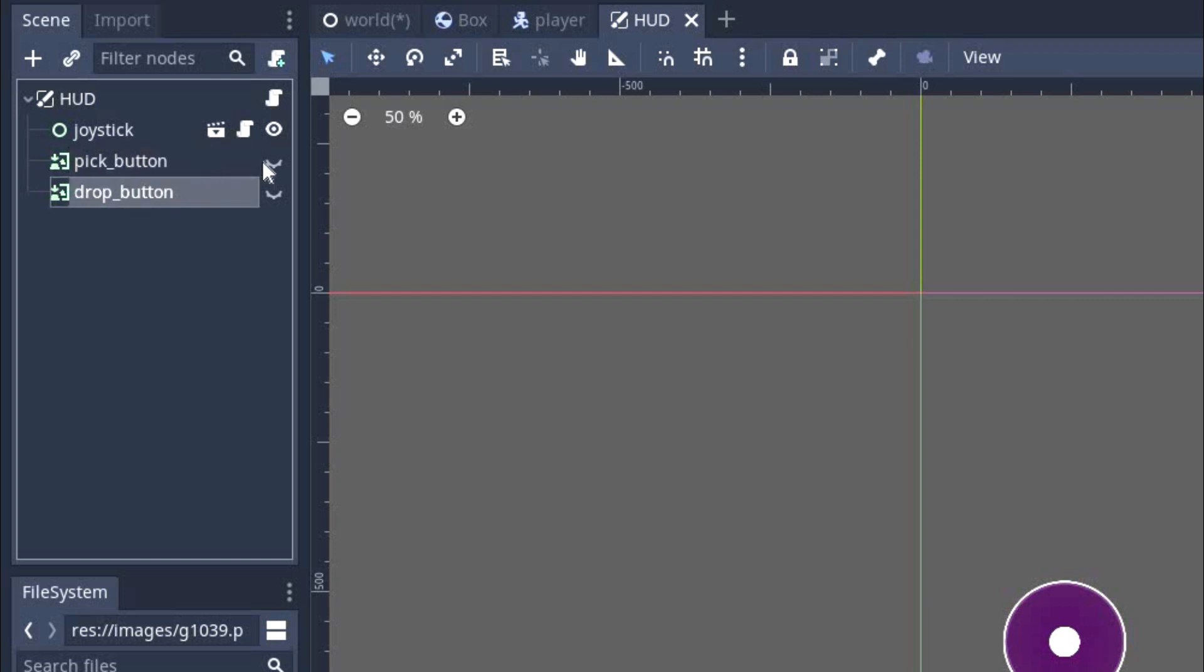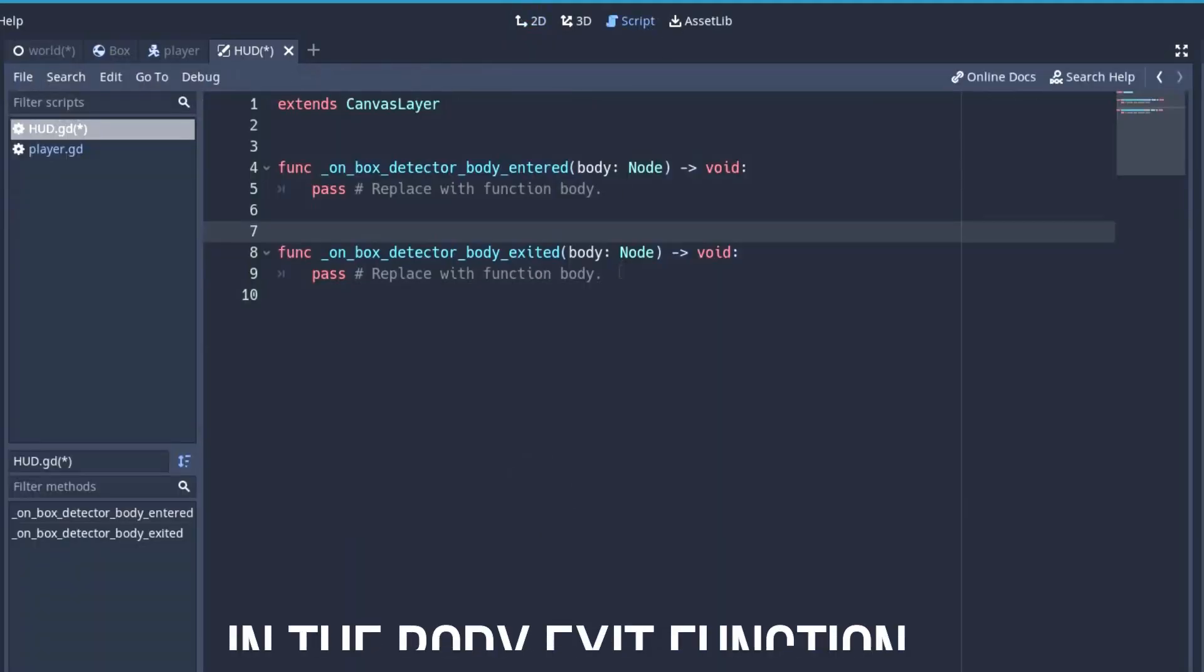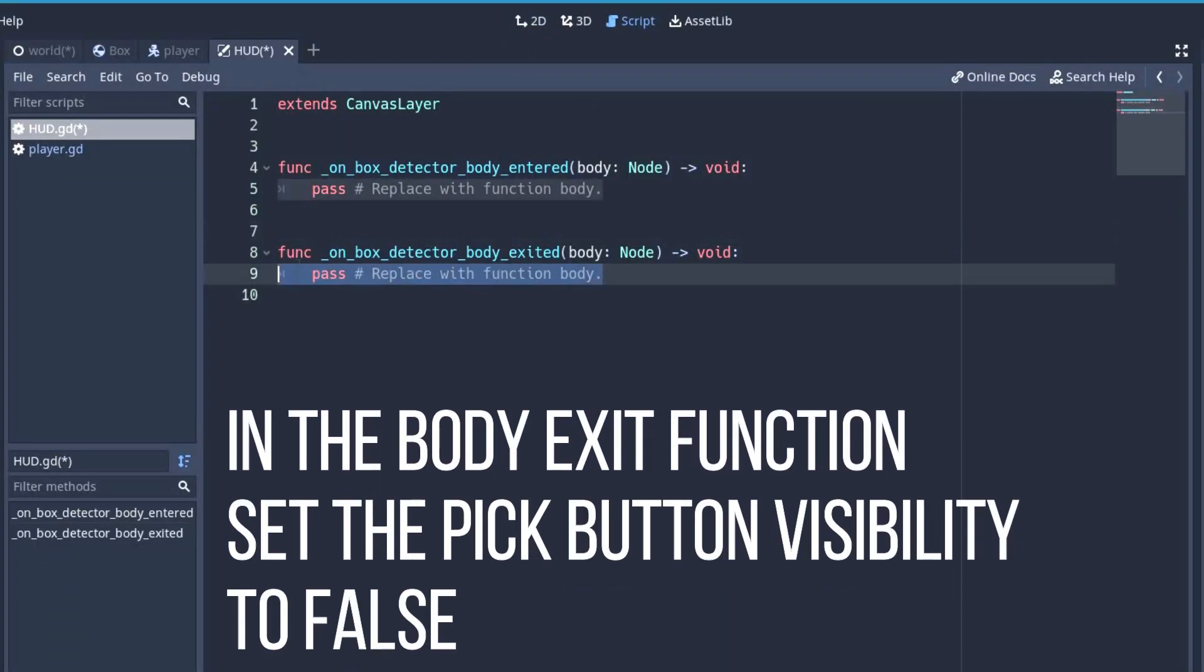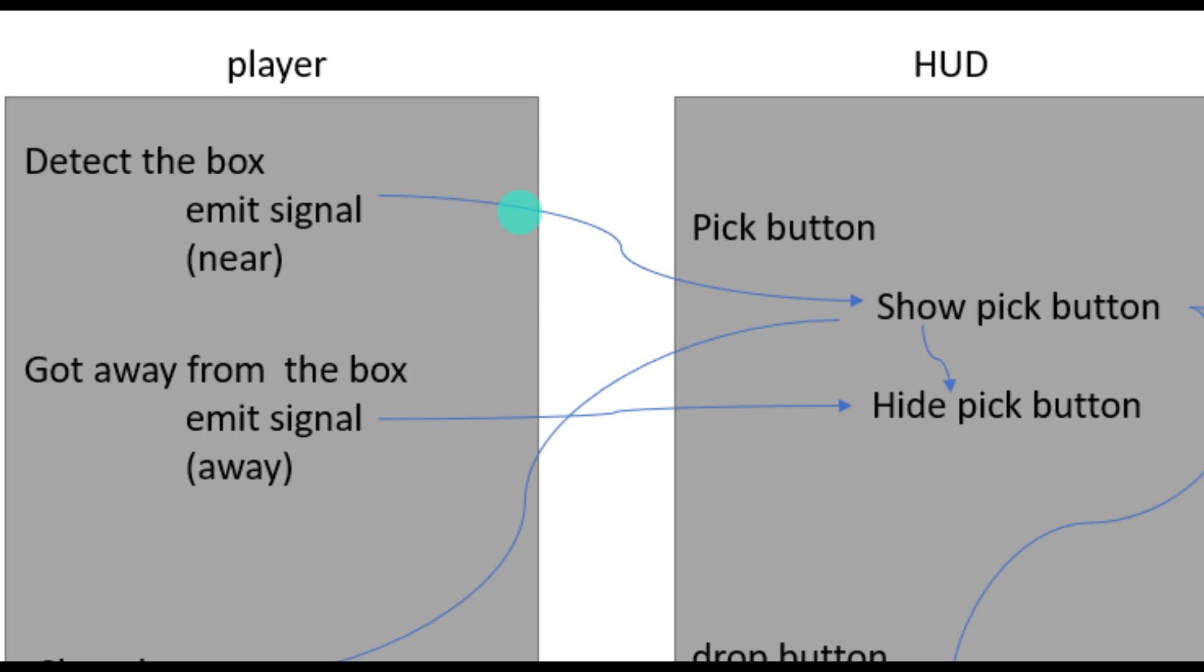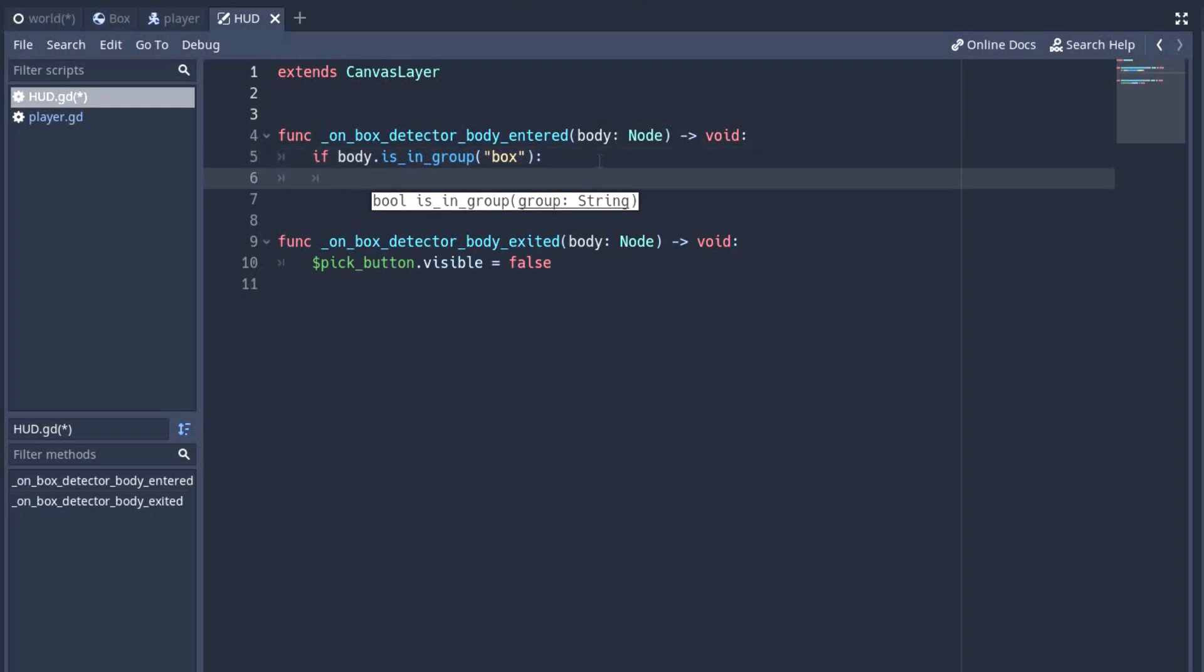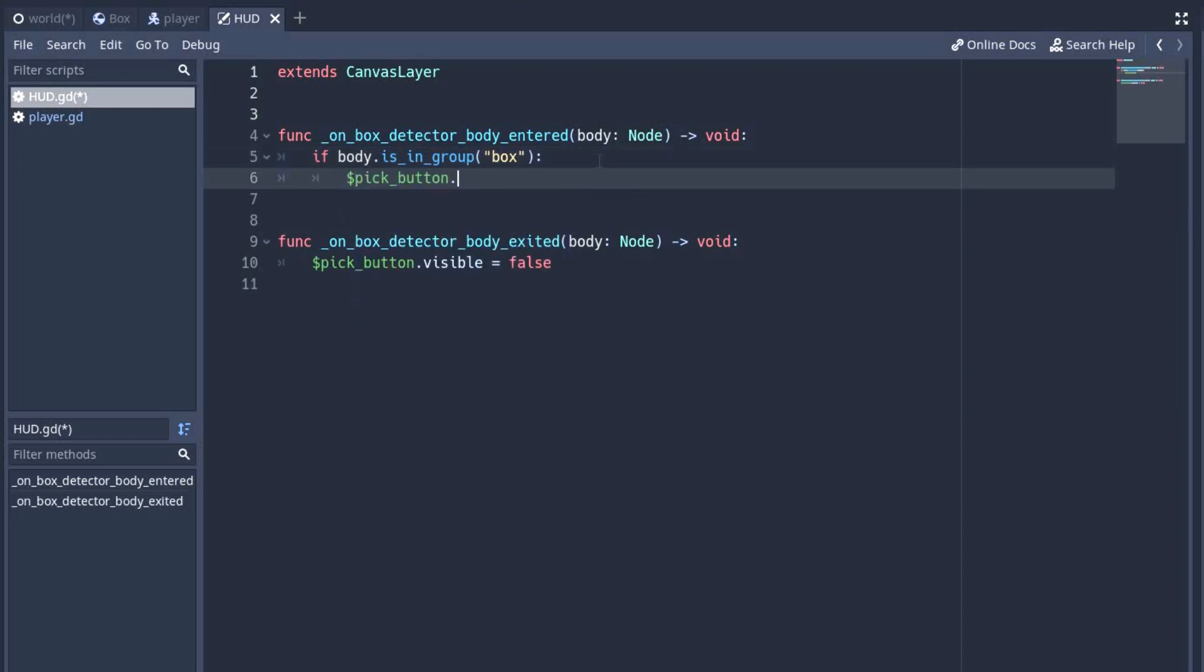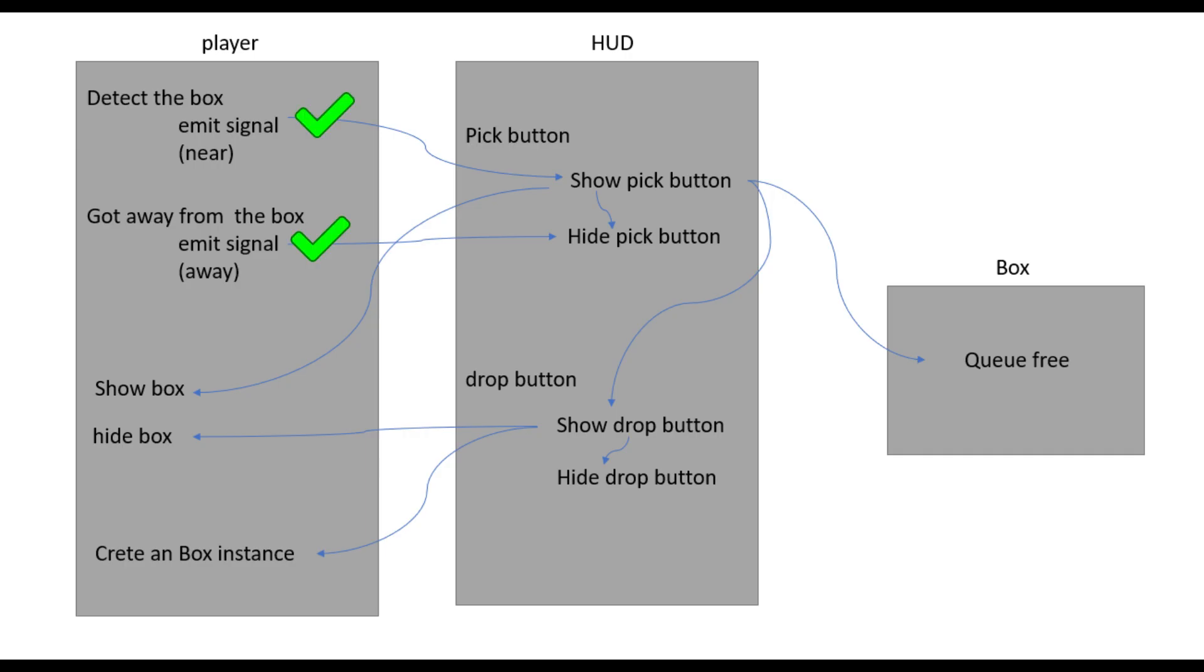Right now, I have made two buttons: one for pick up and one for drop. Initially, the visibility is set to false in both of them. In the body entered function, we check if the body is in the box group or not. If it is, we make the pick button visible. So these two connections are completed.